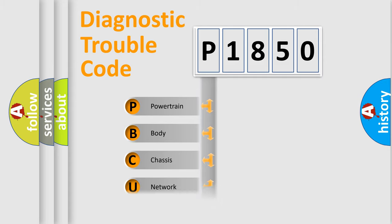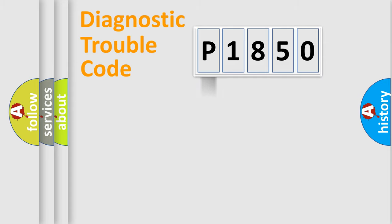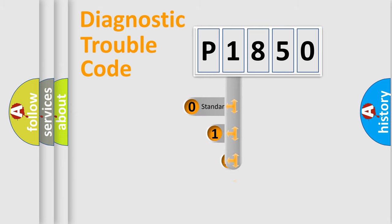Powertrain, Body, Chassis, Network. This distribution is defined in the first character code.